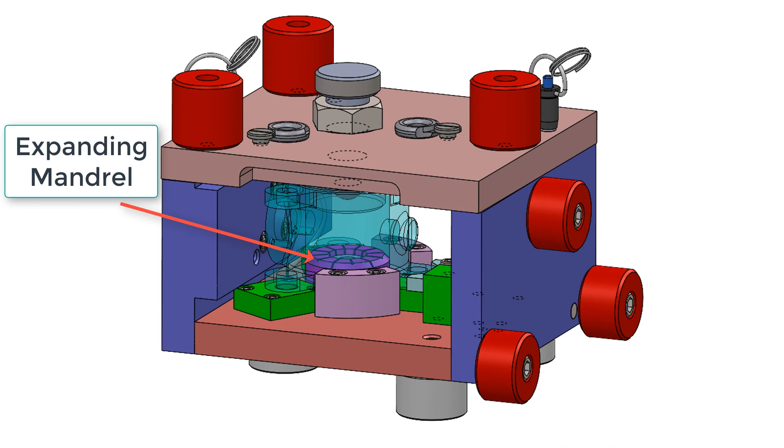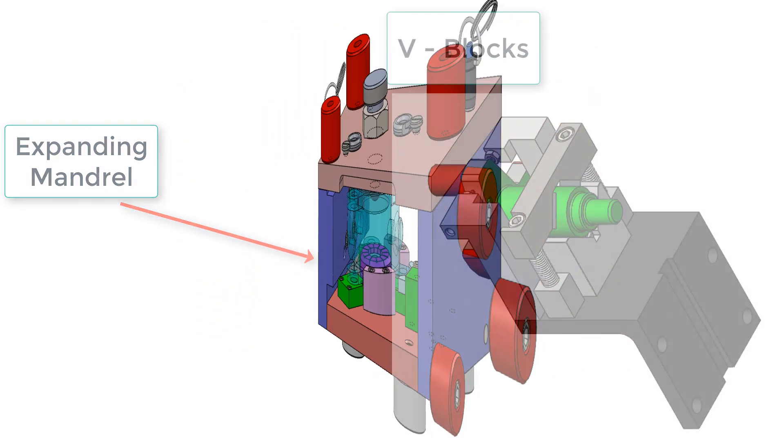Where collets make great concentric locators for OD of parts, expanding mandrels as shown here are great concentric locators for IDs of parts. Also adding a clamping force and the expansion allows for variation in part size while maintaining a high accuracy of concentric location.